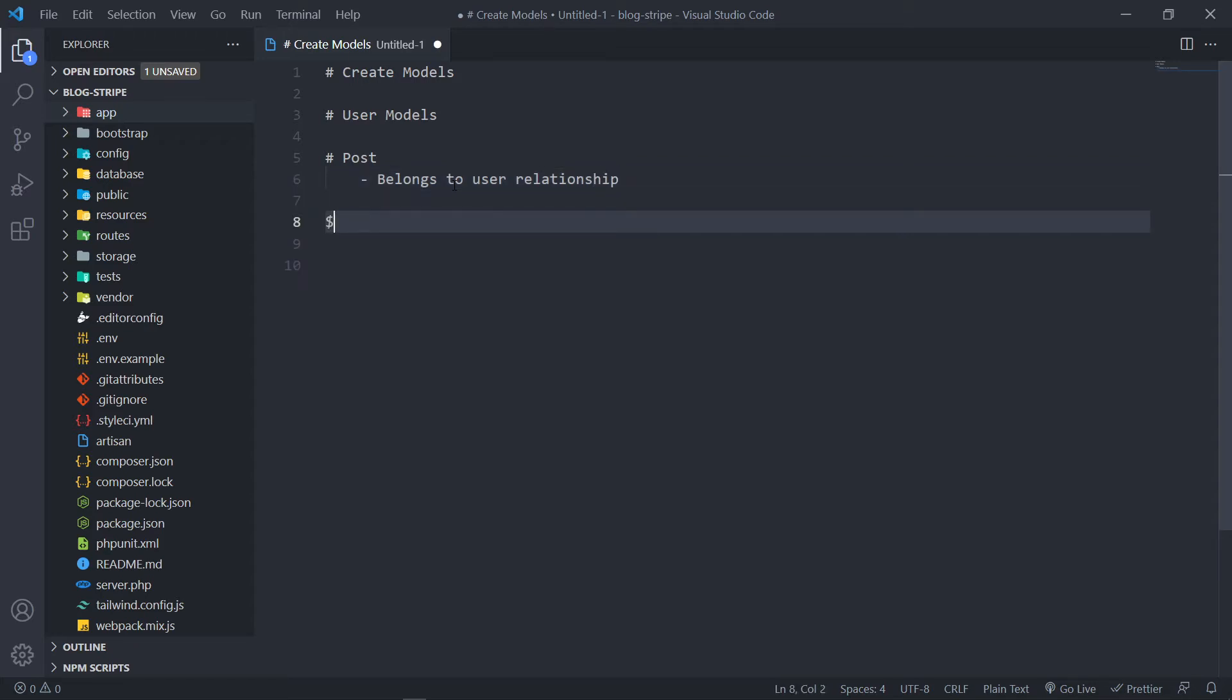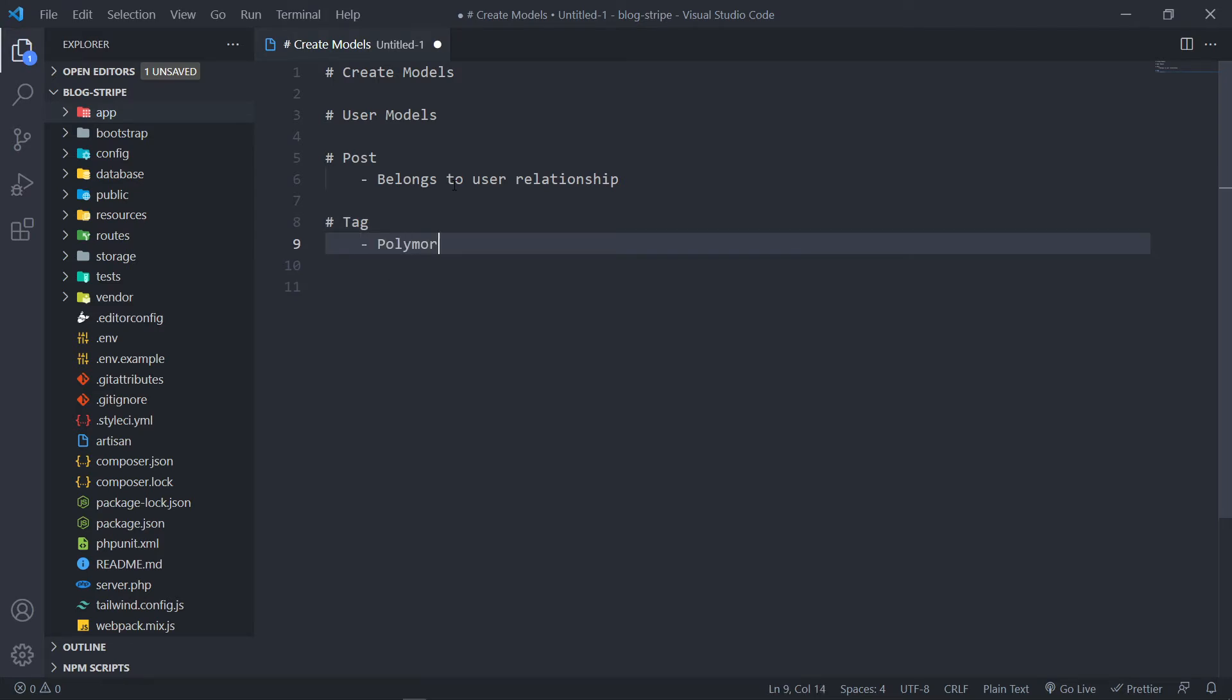The next one is the tag model. So we obviously need to create that. And this one will be a polymorphic relationship.